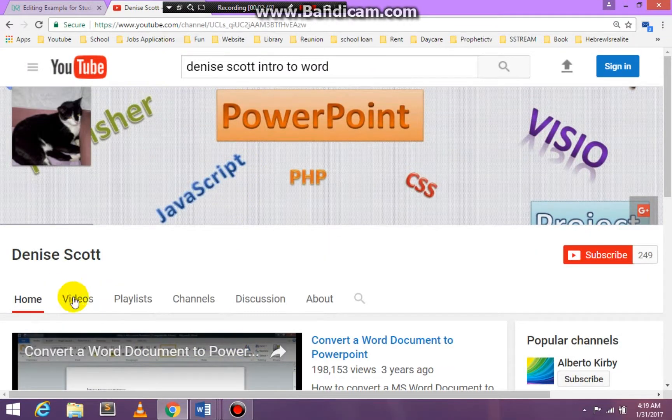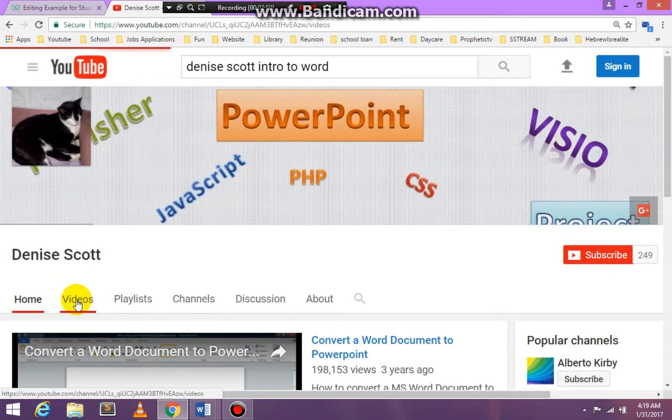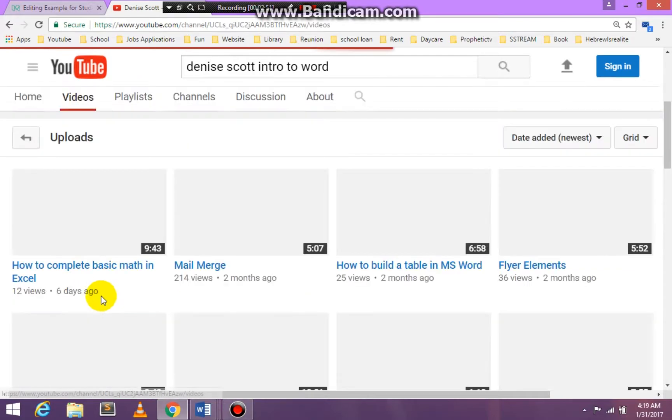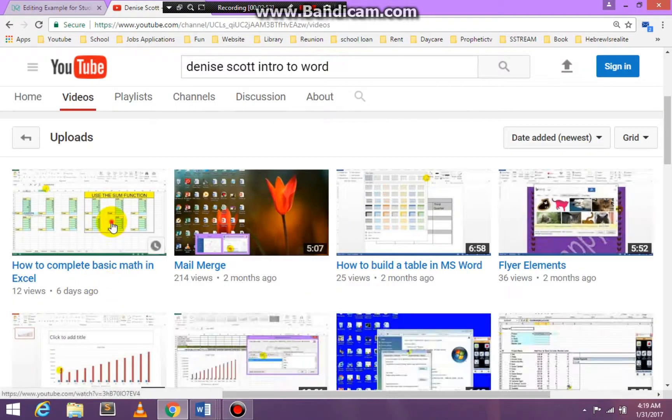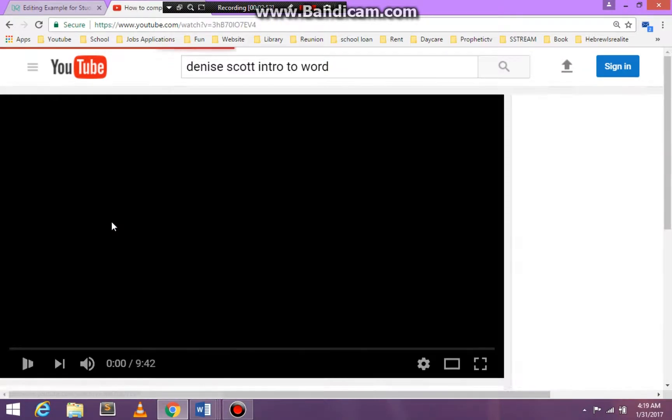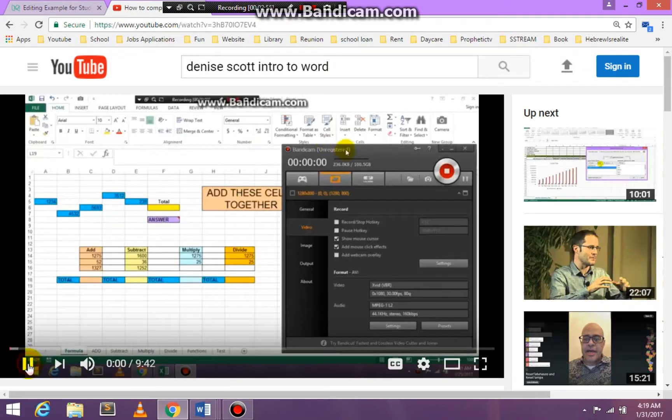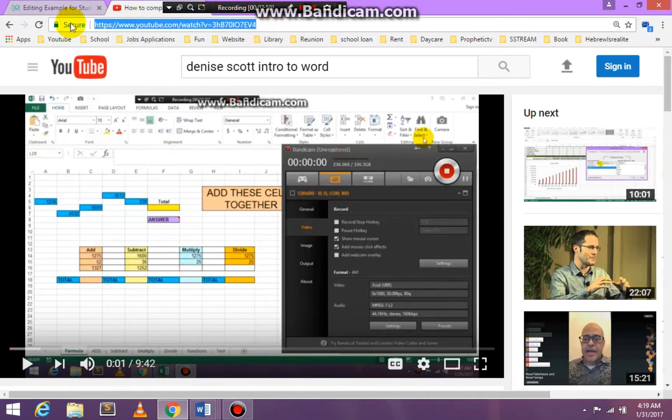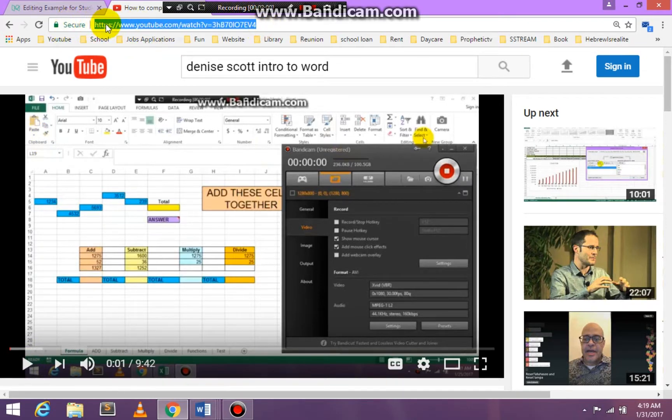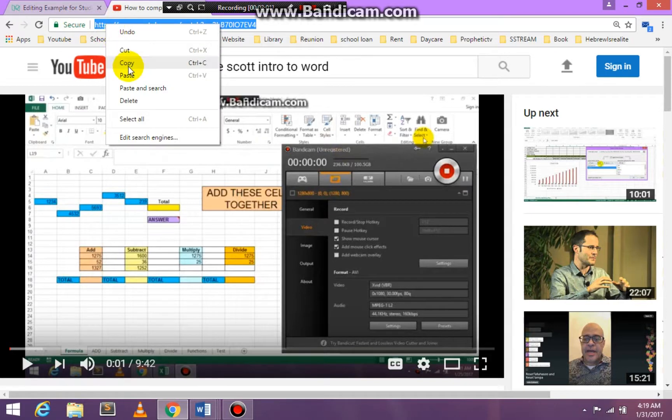So I'm going to click on videos. And then I'm going to click on this, make sure the volume is off this particular video that is mine. And now I'm going to copy the URL.